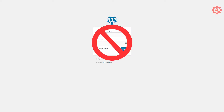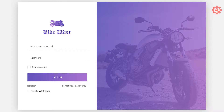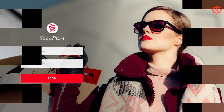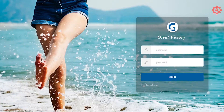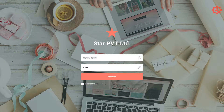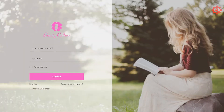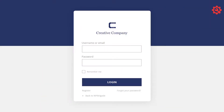In today's video, we have a custom login page for our website. Normally, when we have a client or a website, we have a default WordPress login page. But we have a professional custom login page for our website.